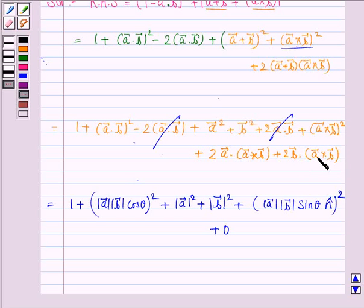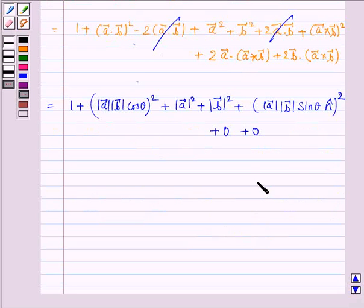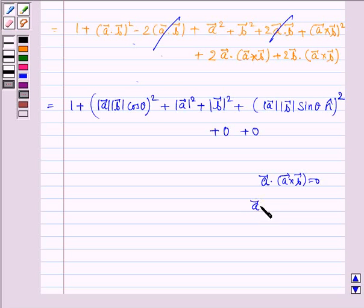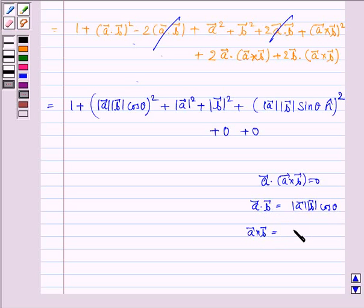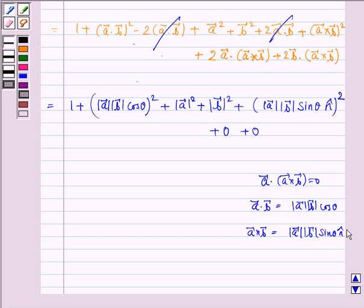Here we have A·(A×B) which is 0, and B·(A×B) which is also 0, as we know that A·(A×B) = 0. We have used the identity A·B = |A||B|cosθ and A×B = |A||B|sinθ·N̂.